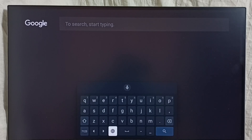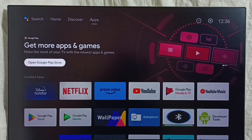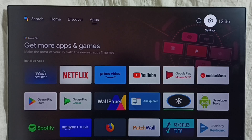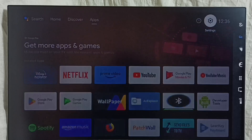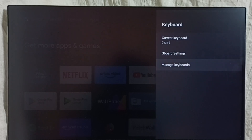We can switch using the language button. Next I will show you how to install a new keyboard and then activate it. Go to Settings, Device Preferences, Keyboard. This time go to Manage Keyboards.